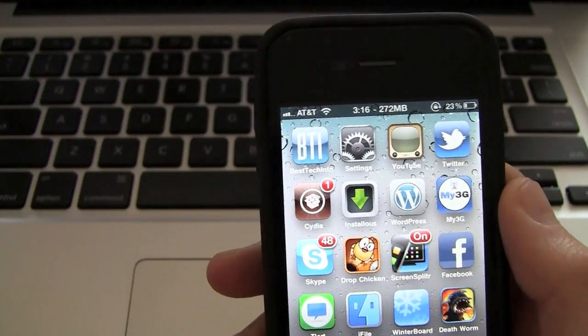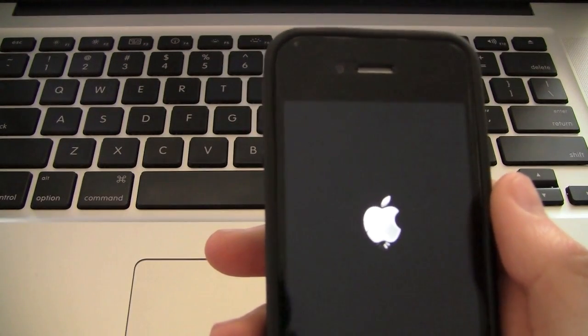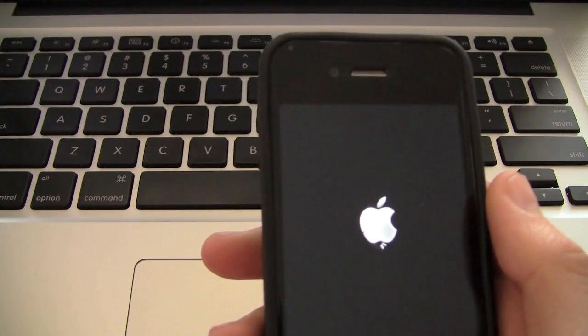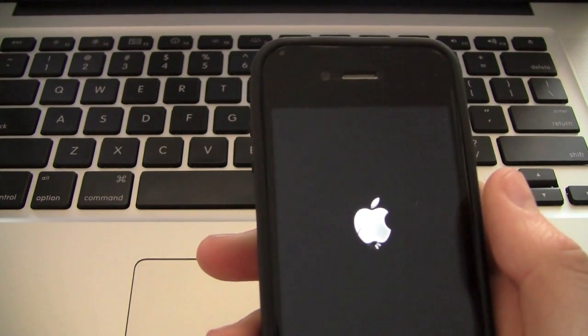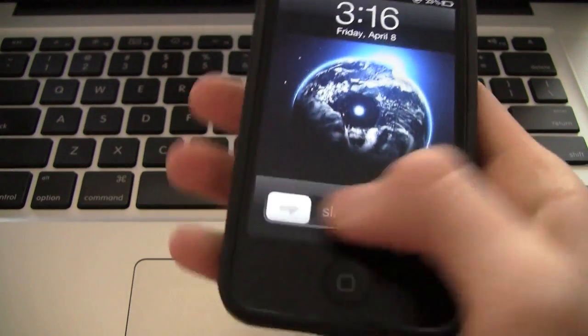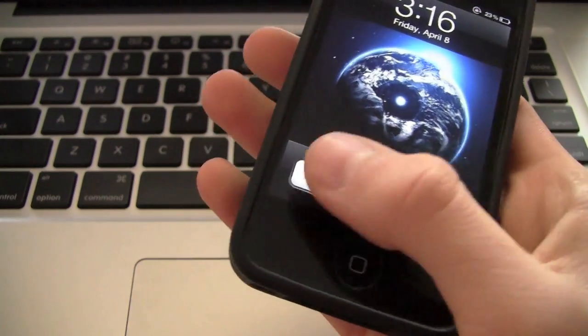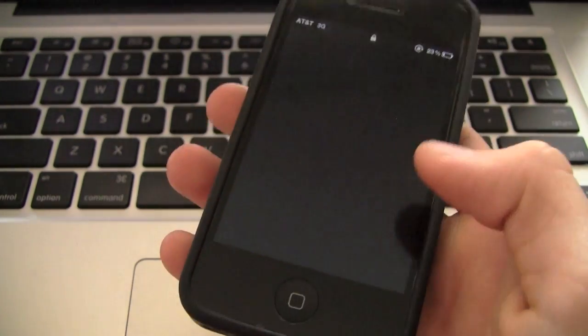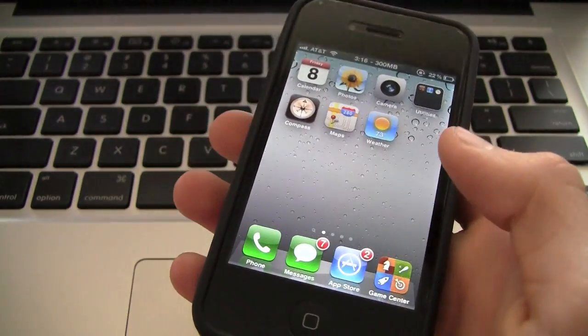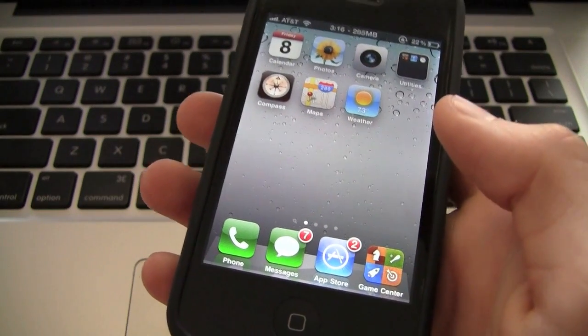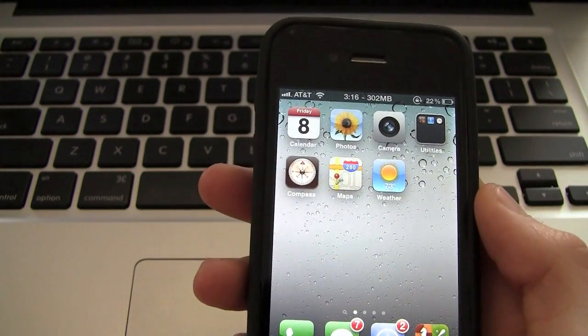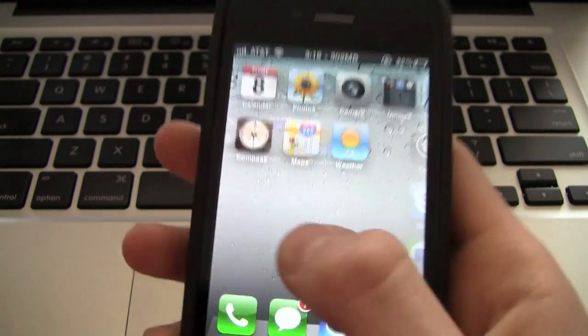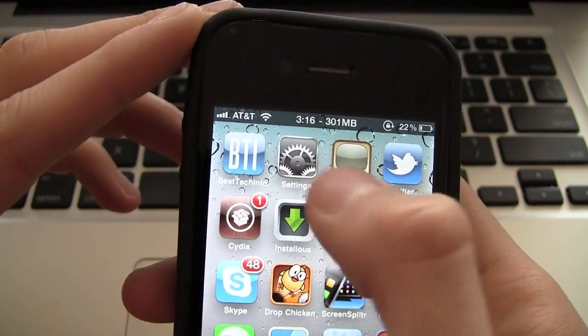Now, what this does is it basically just switches out the plist files. I made a video on how to actually add in the plist files yourself. However, this does it, and it just switches them in and out with WinterBoard. So when you turn it off, it takes out those modded plist files and puts in the stock ones.